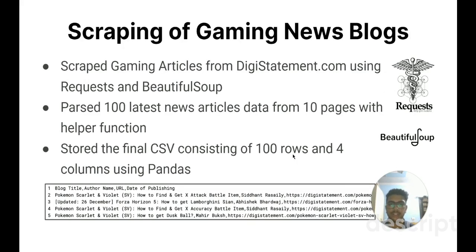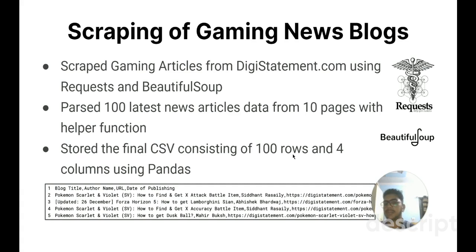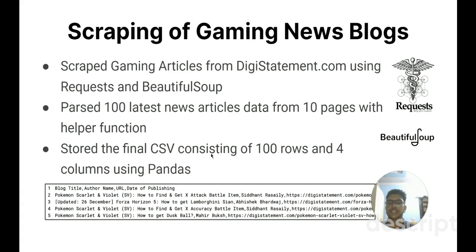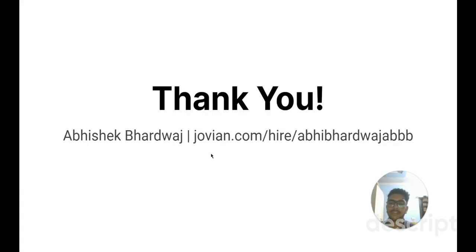Another project I worked on is web scraping. I scraped the latest 100 gaming-related news blogs from a website called Dizzy Statement. The blog title, author name, date, and link were scraped using BeautifulSoup and Requests. After scraping the data, it was exported as a CSV file consisting of 4 columns and 100 rows. Thank you for listening patiently. For more information, visit my Jovian profile.